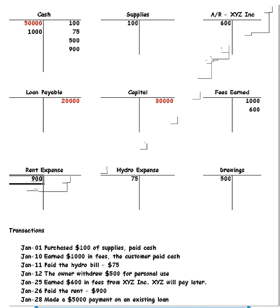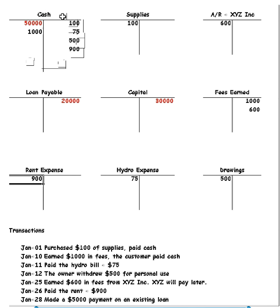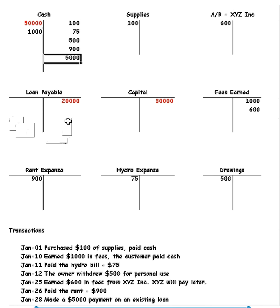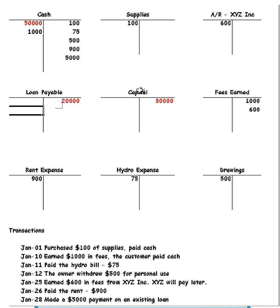And last one here, January 28th, made a payment of $5,000 on an existing loan. So we're making a payment. So that must mean that our cash again is going to go down by $5,000. Now we have an existing loan. And here it is loan payable of $20,000. We've made a $5,000 payment on that. So we must debit loan payable to make that go down.